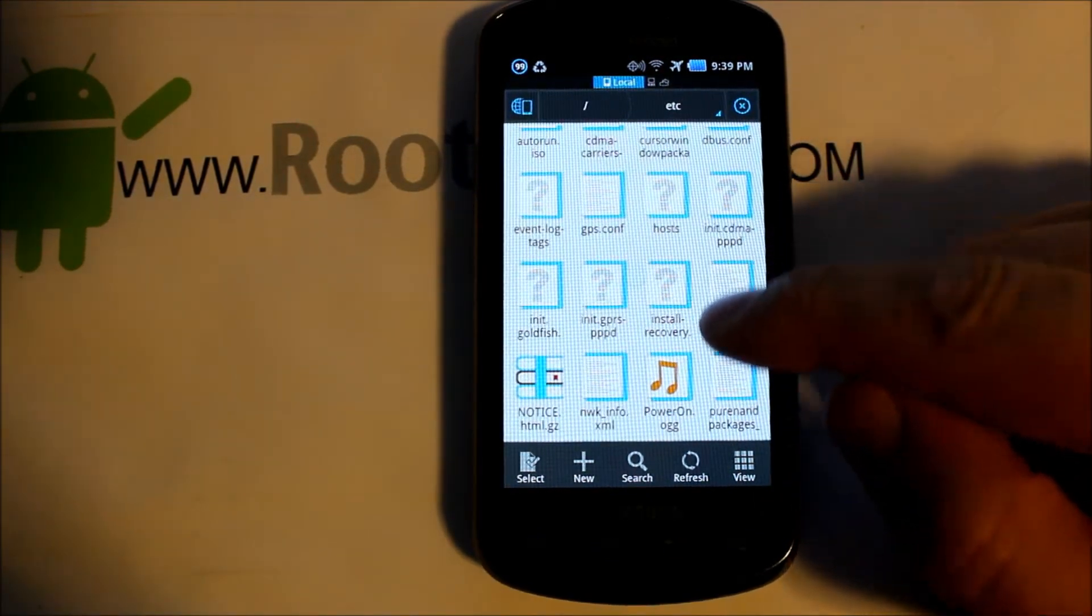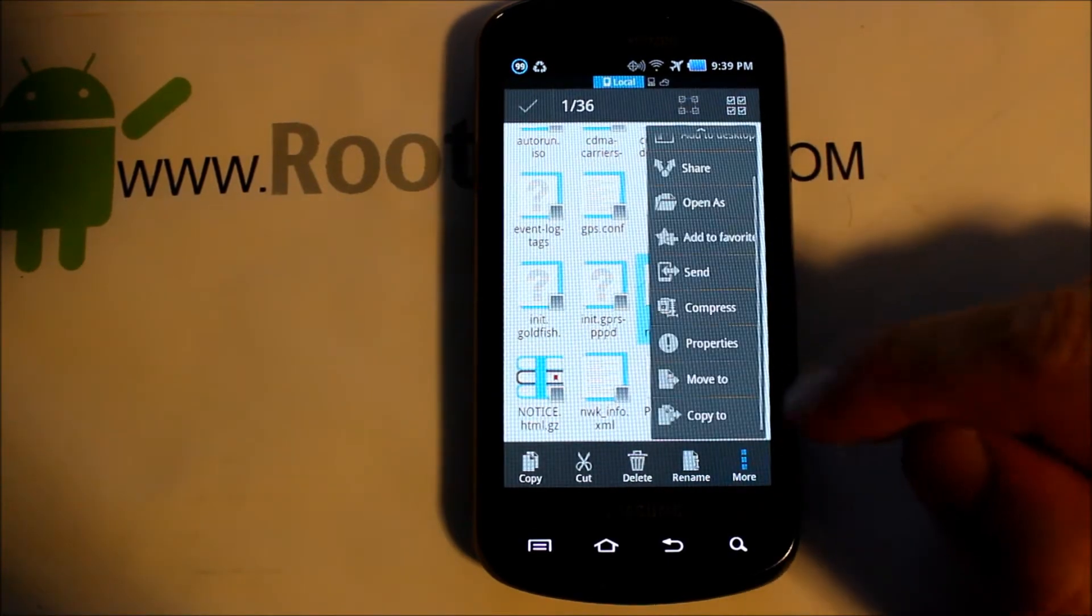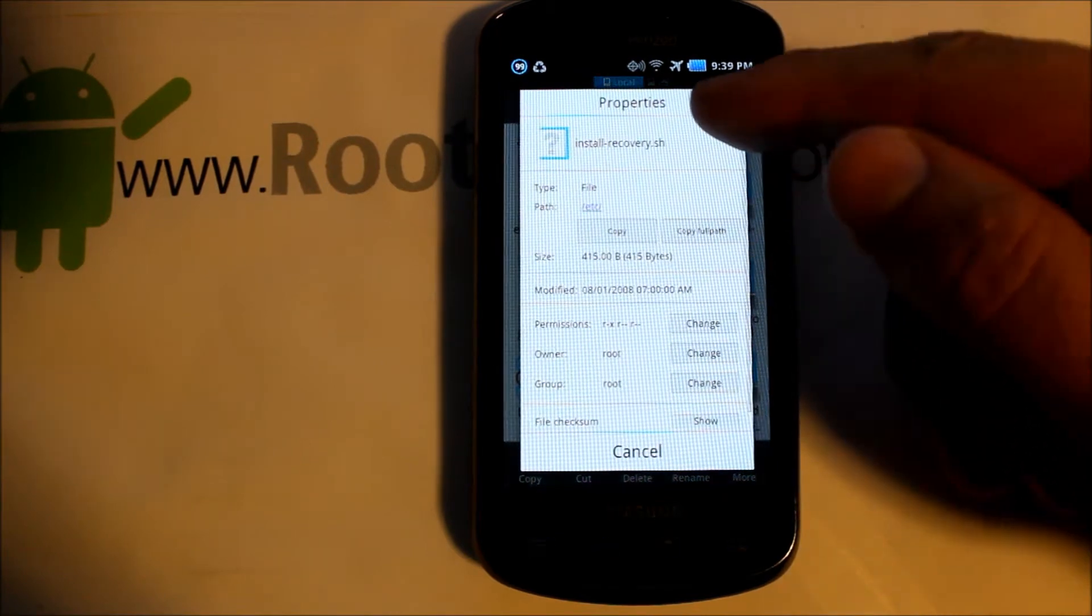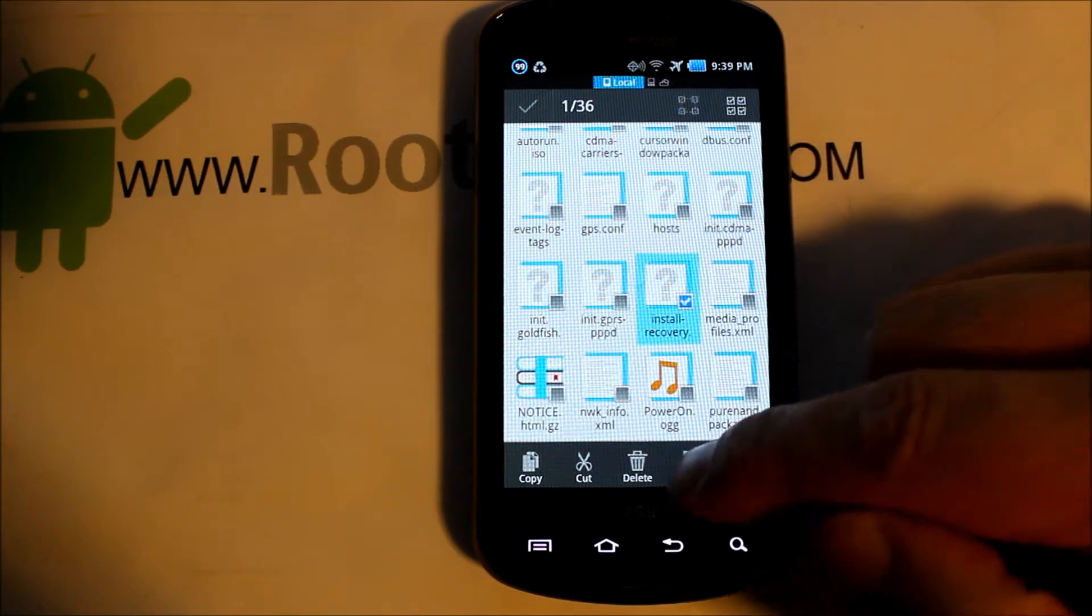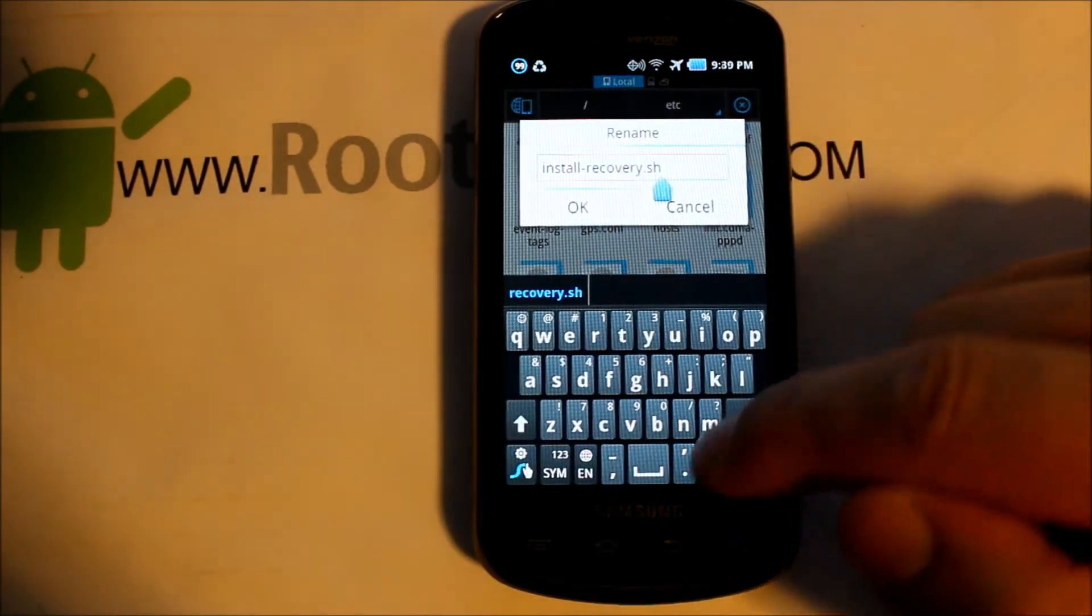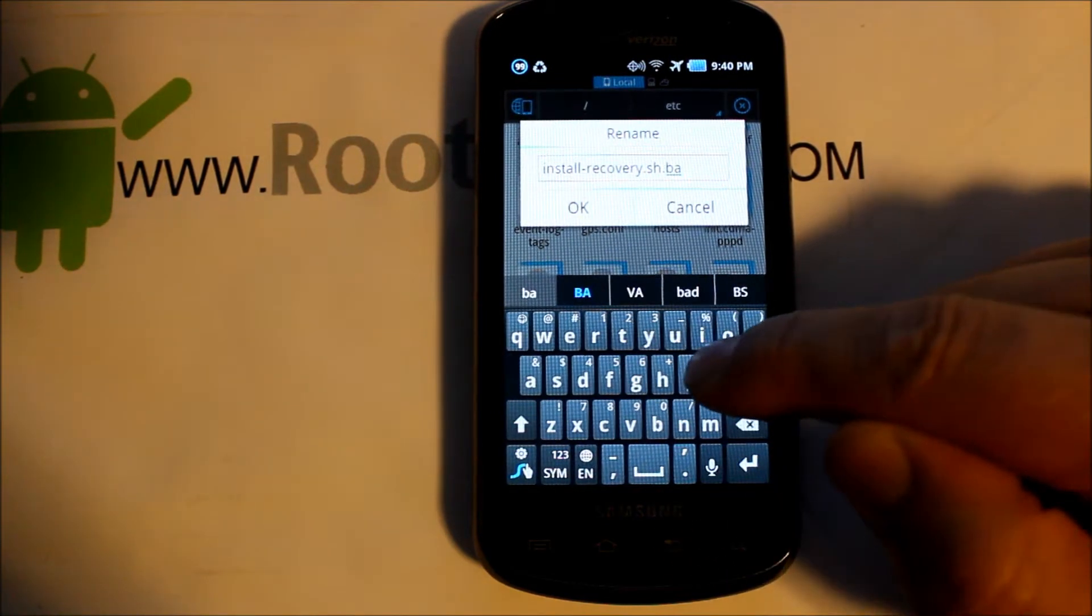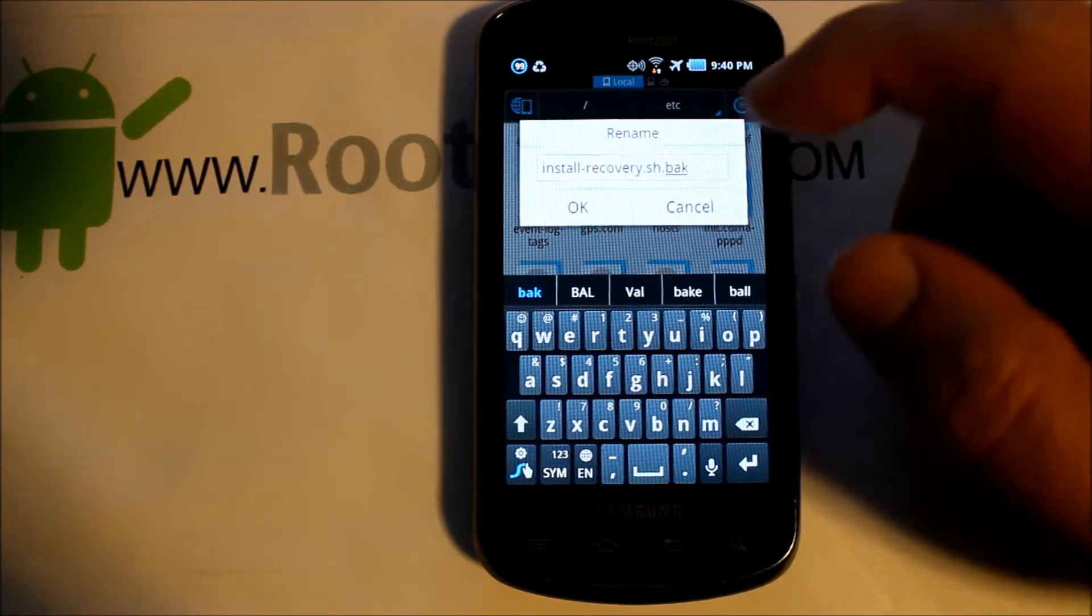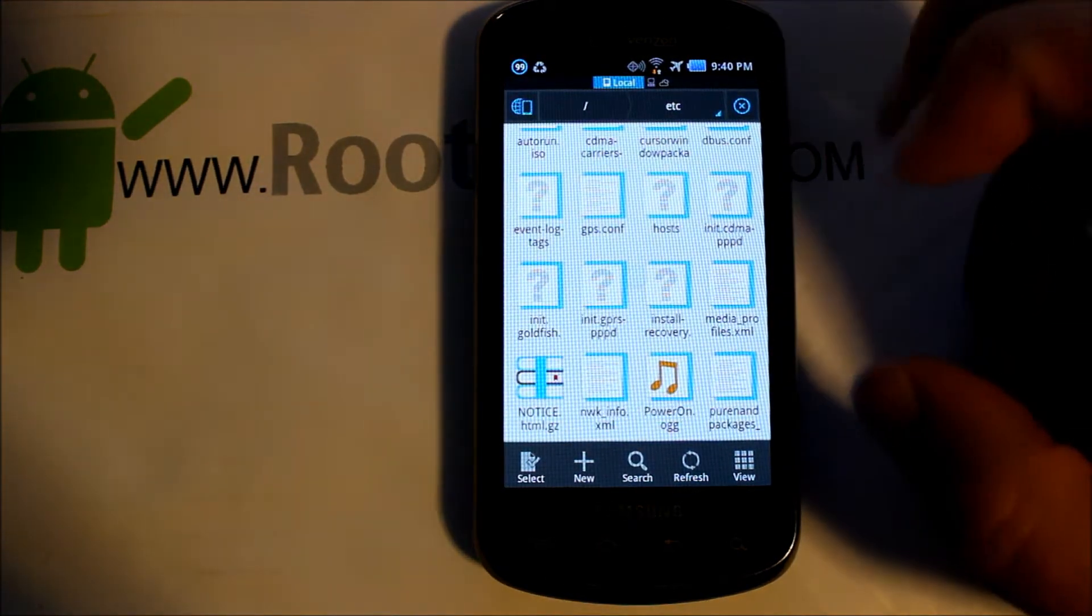We're going to take this file right here. It's called Install Recovery. Go to Properties. Make sure that's the install-recovery.sh. And it is. Then we're going to go to Rename. We're going to rename this .bak at the end there. So that's the backup. We're going to hit OK. And it should be successfully changed.